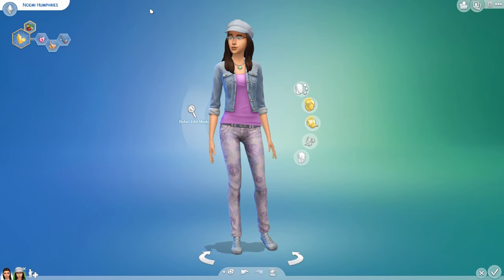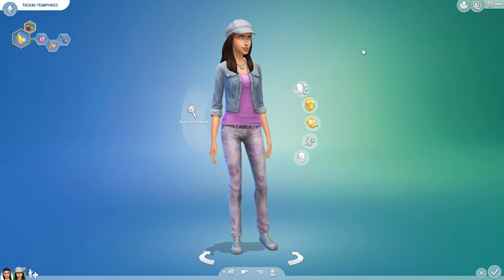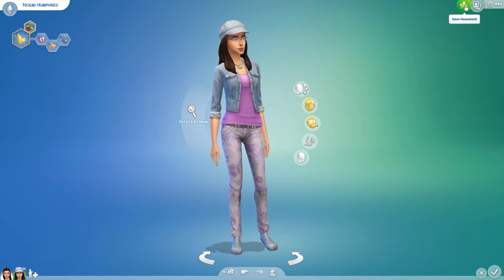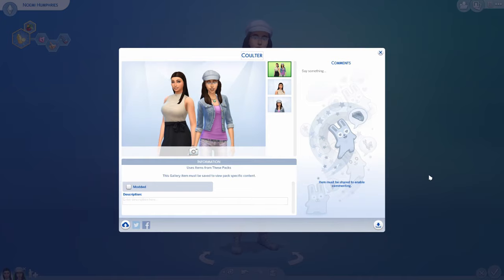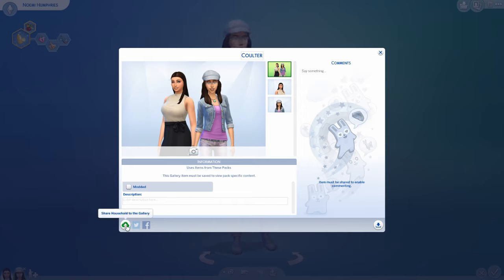If you want your creation to be saved so that you can use it in another save game, a great option is to click the save household button and then this button here that saves the household to your own library. You don't have to put it on the gallery — you can just put it onto your hard drive, into your library.